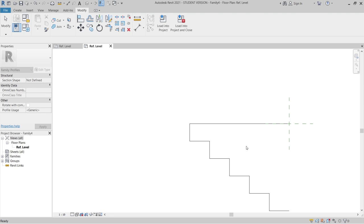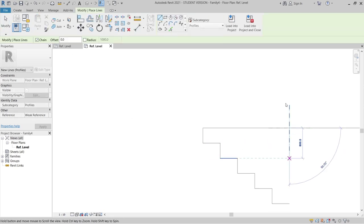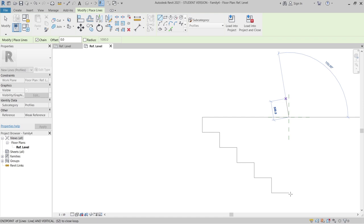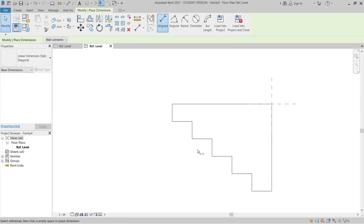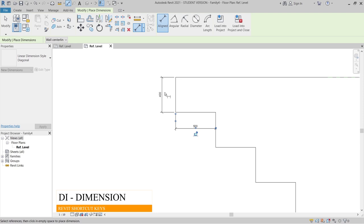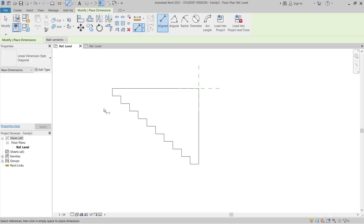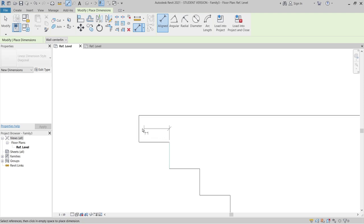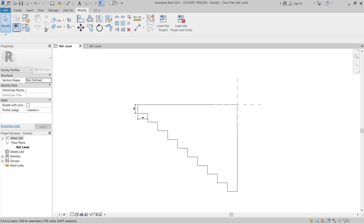Go to the Create tab, go to Line, continue and make it straight. Hit Escape a couple of times. Let's give a dimension first — DI for Dimension — to check everything is perfect. Great. Go to the other profile, DI for Dimension to verify it as well.